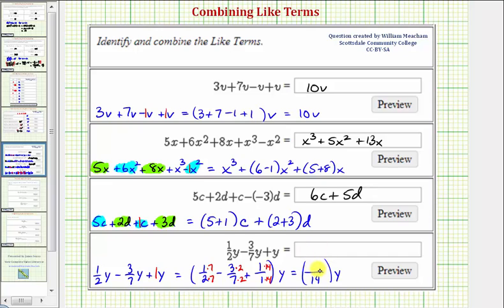The numerator is going to be seven minus six — that's one — plus 14, that's 15. So all these terms combine to fifteen-fourteenths y.